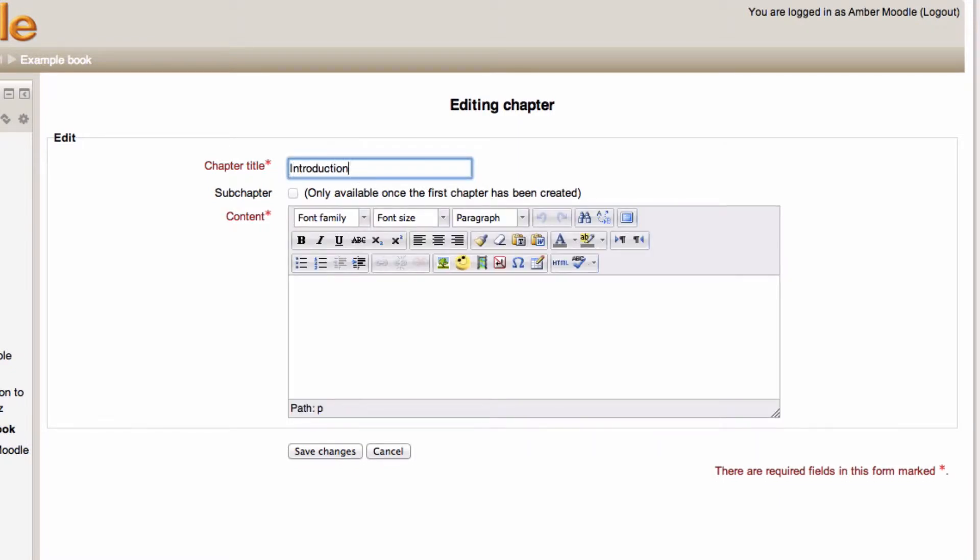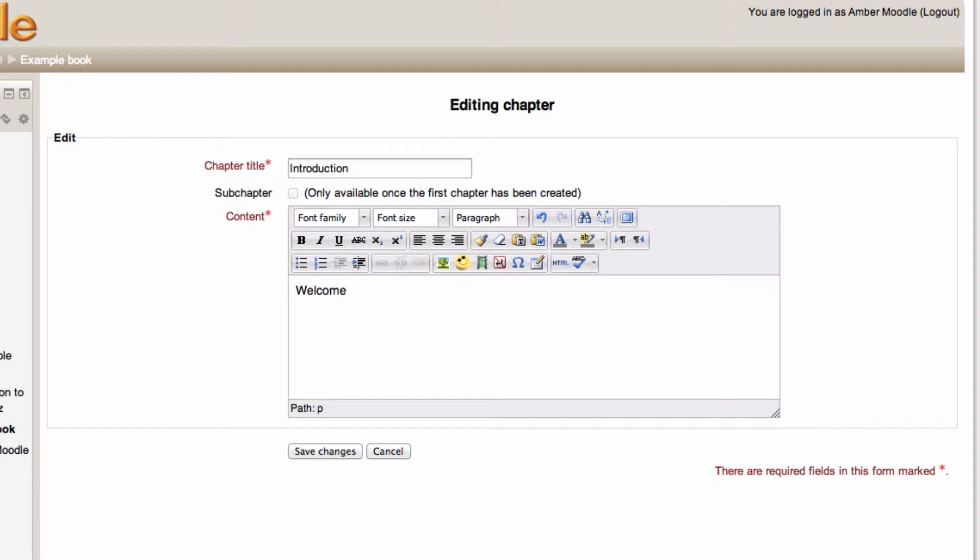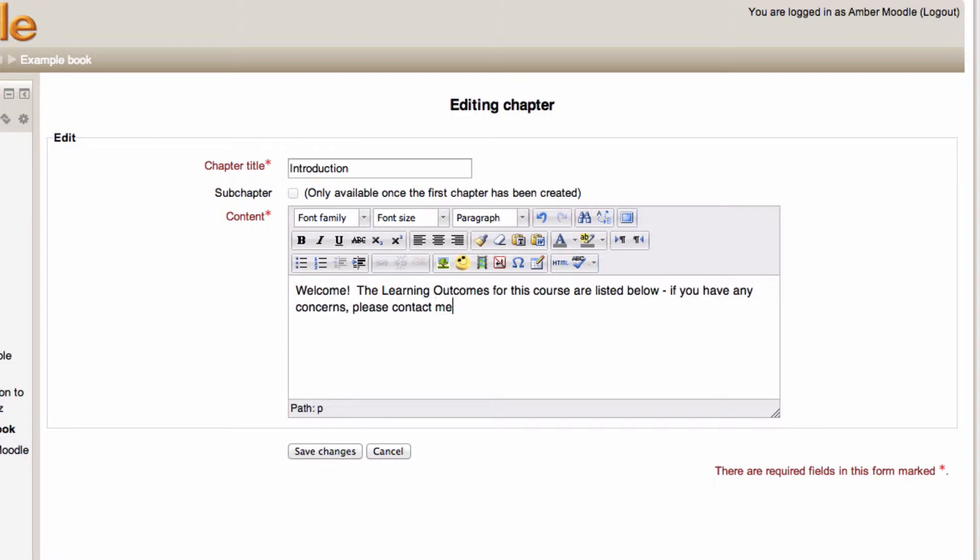My first chapter is the introduction. I'm going to set out what I want my students to do within this course. I can't create a subchapter until I've created a first chapter. That's just common sense really. And you can see I can get quite text heavy very quickly.